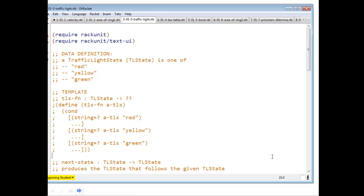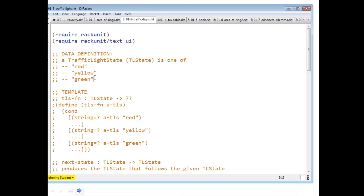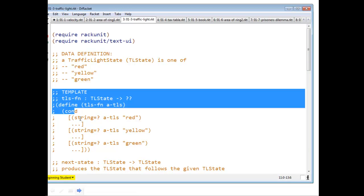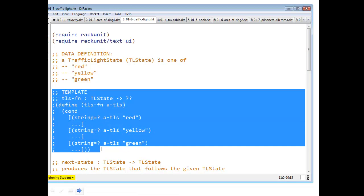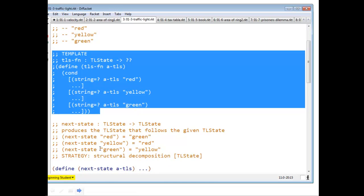Here we have traffic light state. Here is the data definition for traffic light state. Here is the template, just like I had on the previous slide.